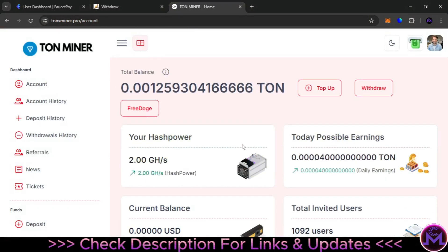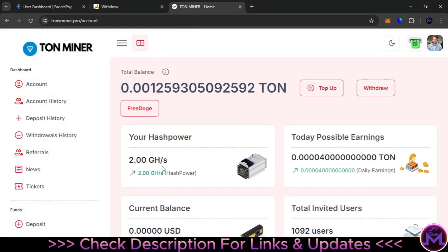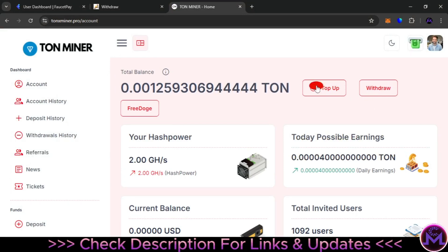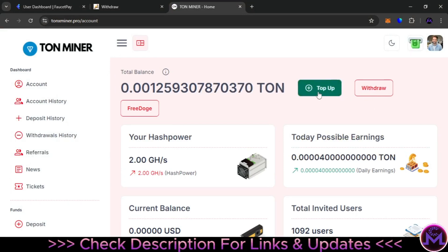This website is a little bit different—no need to activate any speed. You can see 2 gigahash per second and the earnings are automatically generating. This is for investing, but I don't recommend you to invest. Just work for free in here.